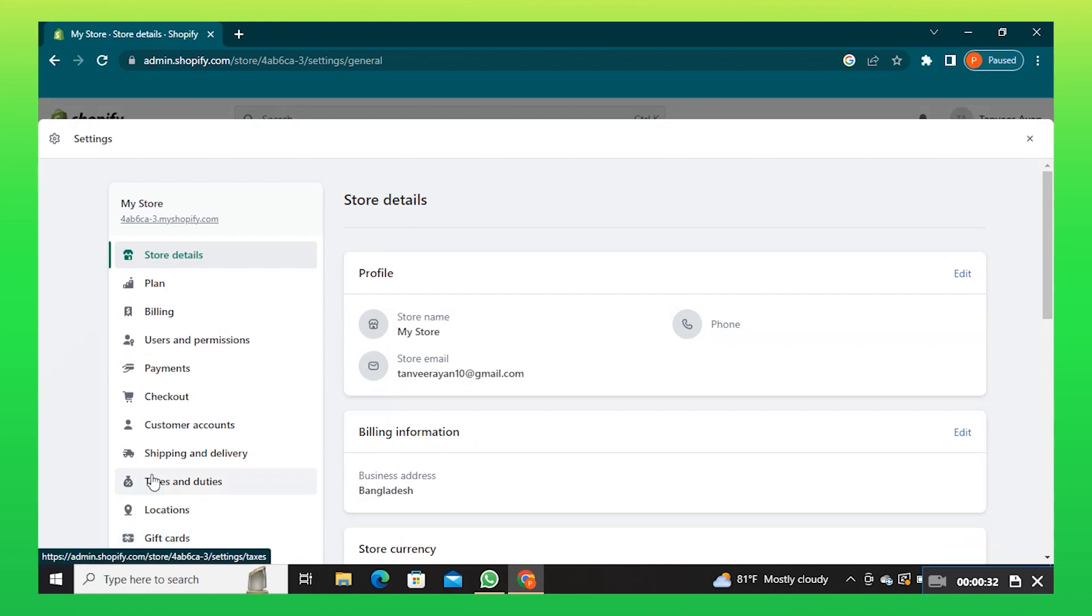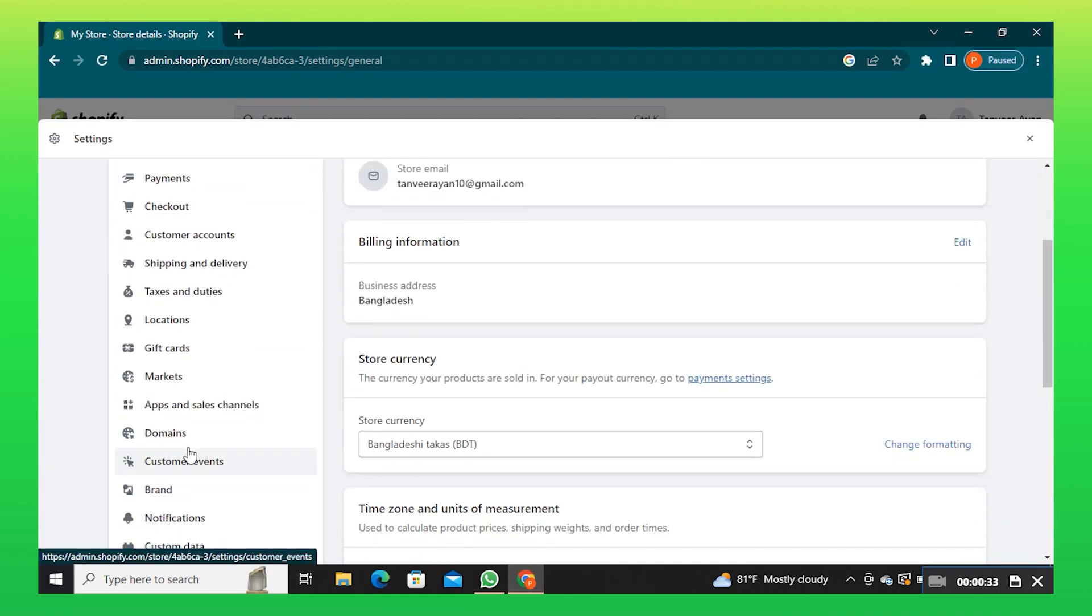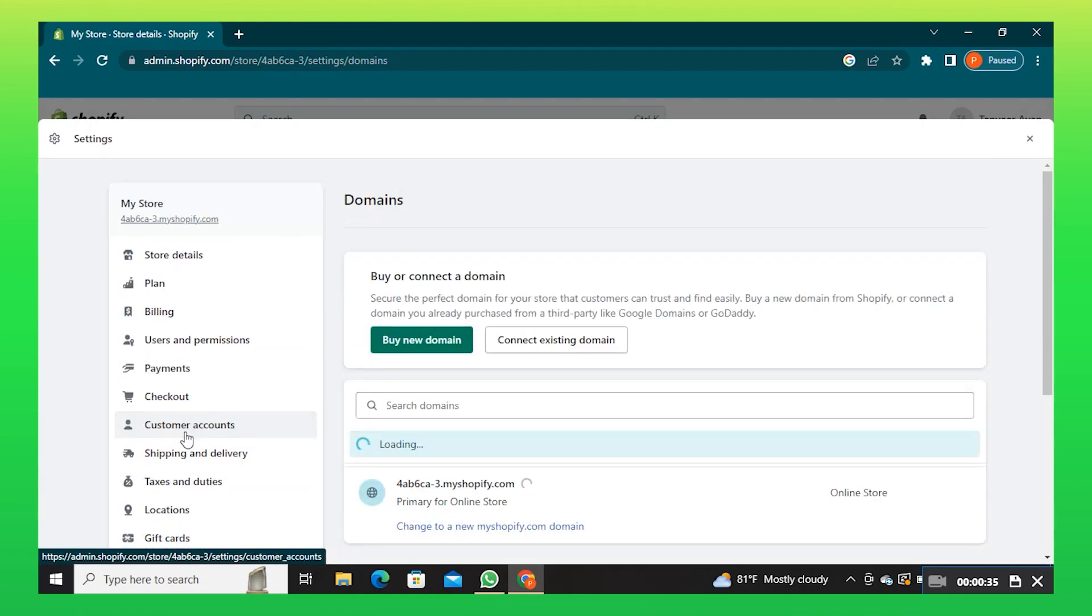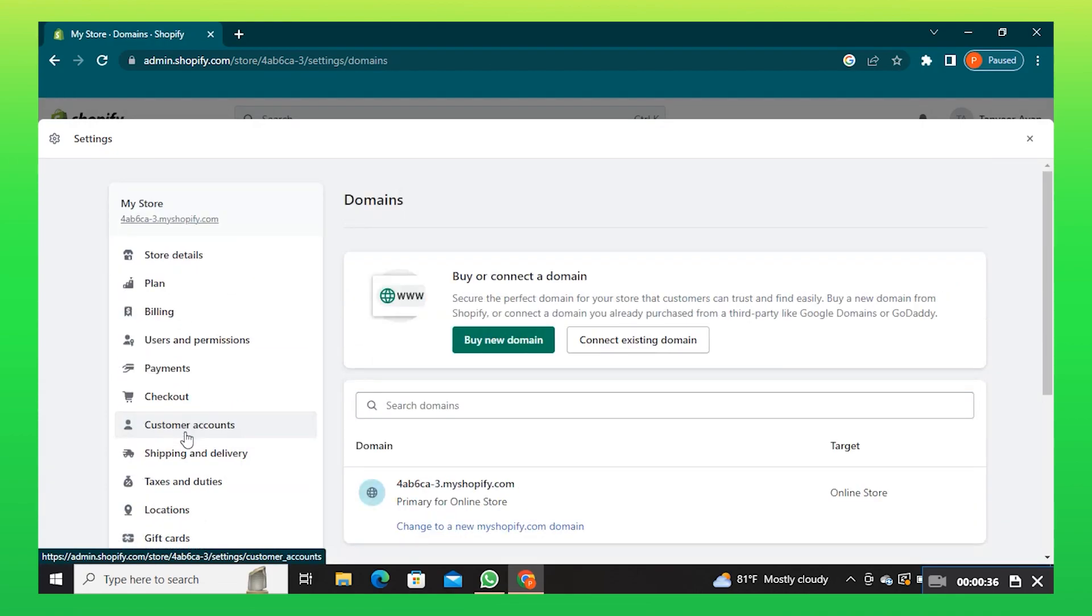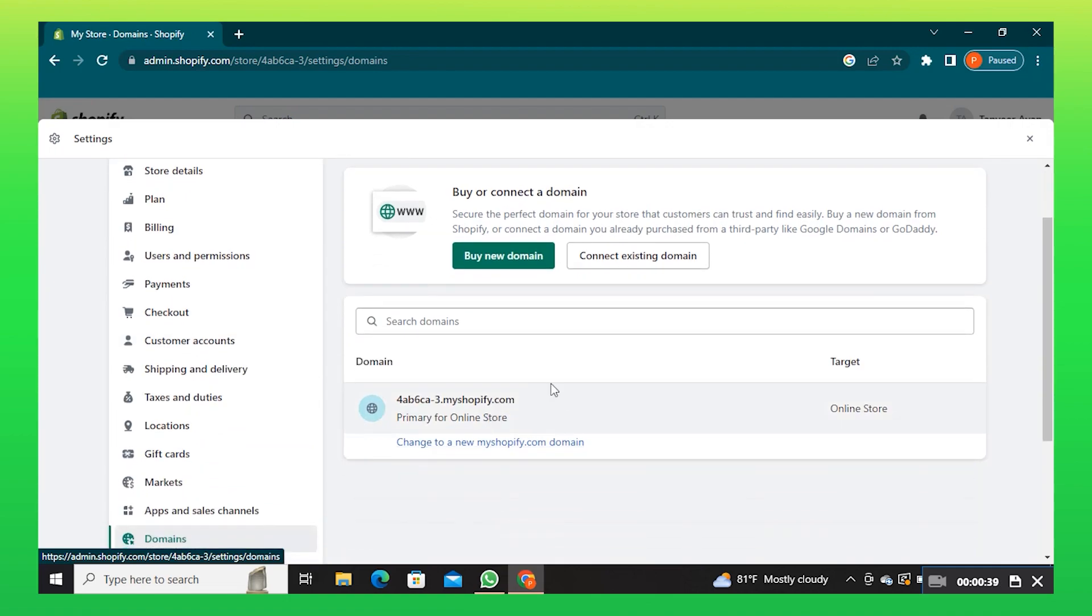After that, click on domain from your Shopify dashboard. Here, click on change to a new myshopify.com domain.